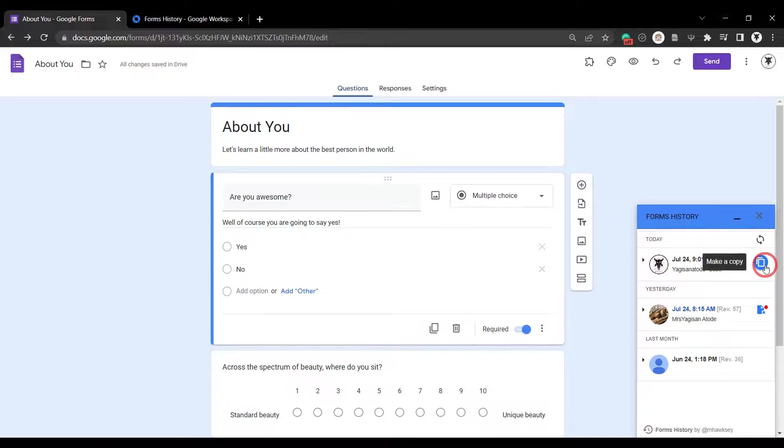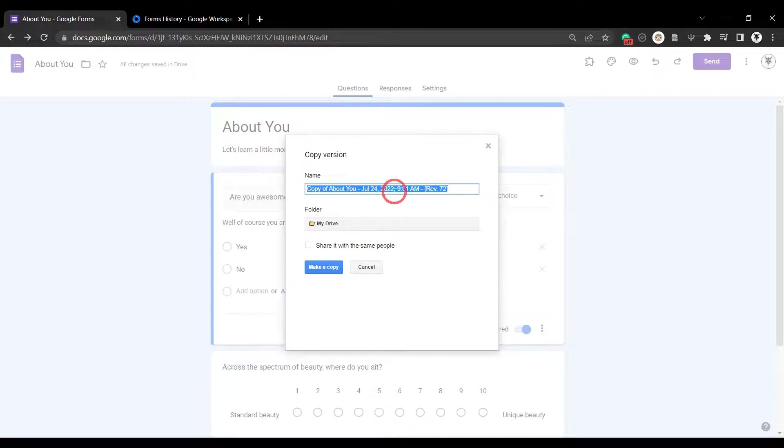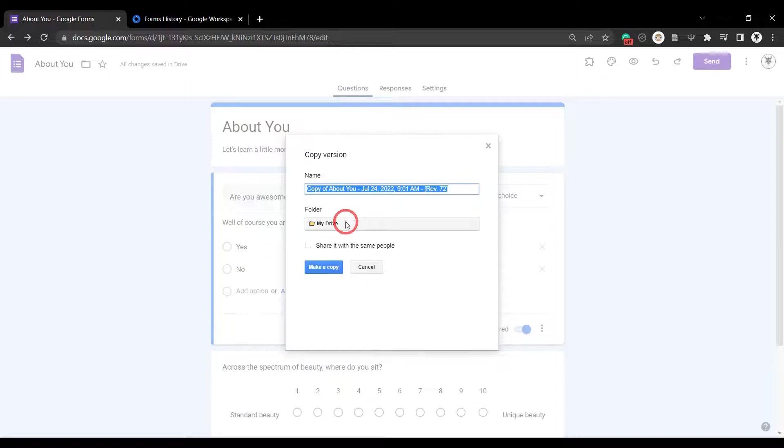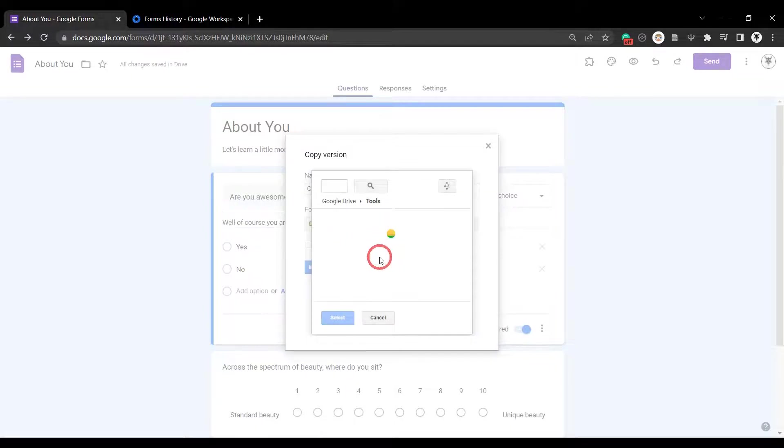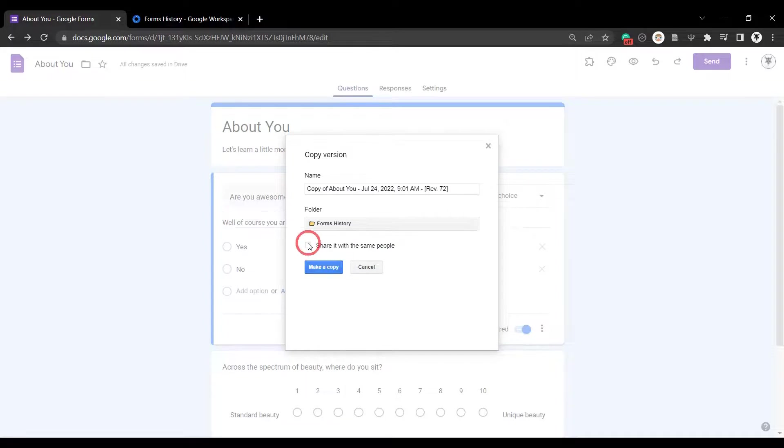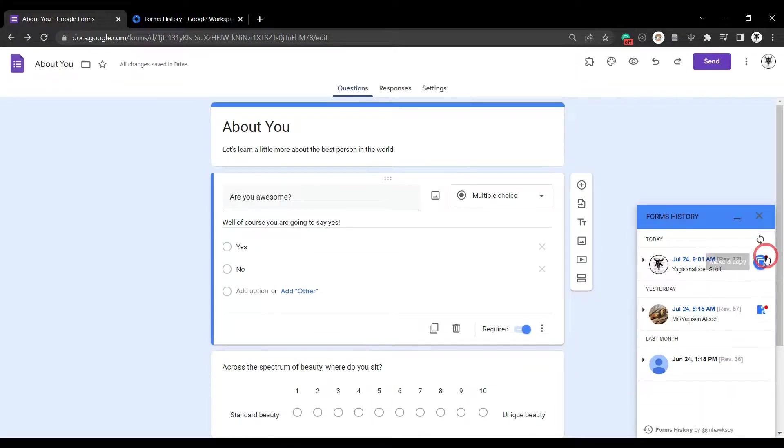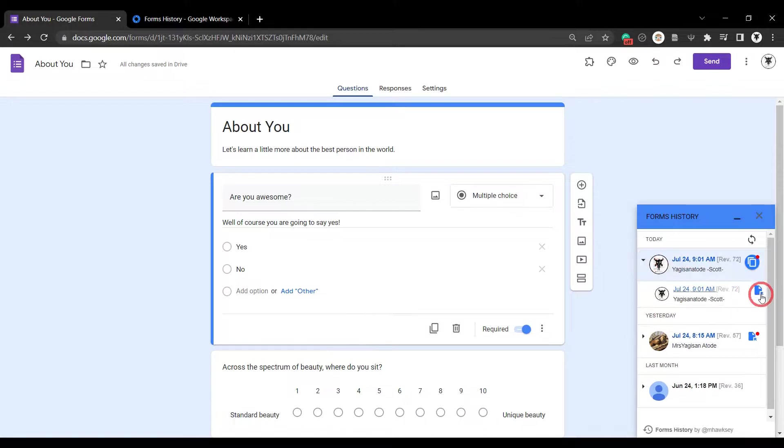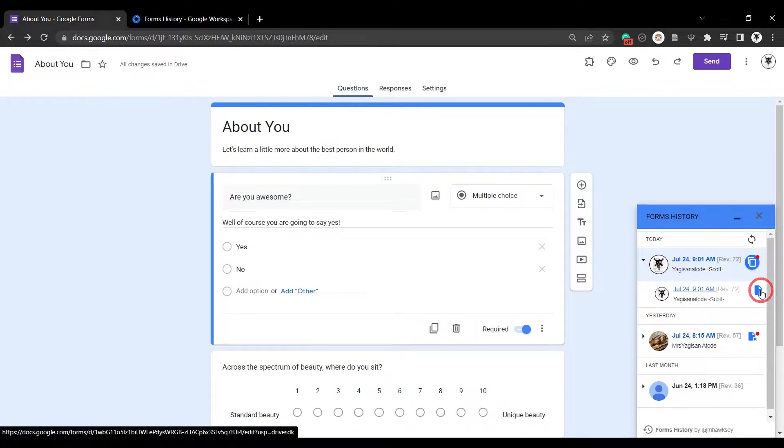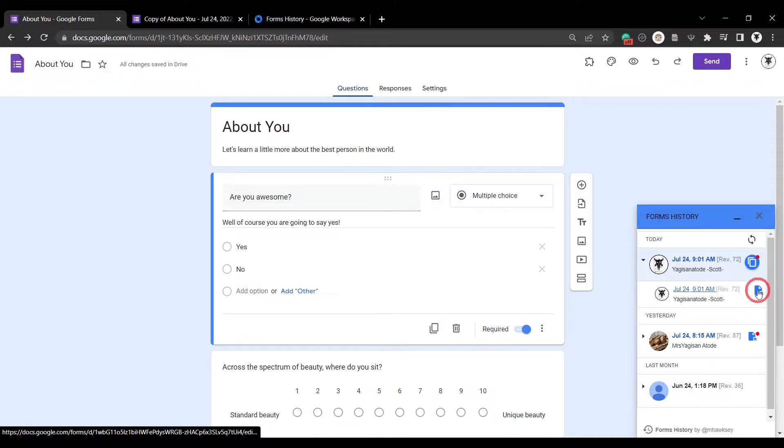So to do that, all you have to do is click this button. And you'll get a dialog box appearing and the forms history will close. And you can keep this version. So as a standard, the version comes up as copy of about you and then the date of the copy and then the revision number. So this is pretty good information. I'll probably keep the things the way they are. And you can choose to put it in your drive or you can change the folder. So let's maybe put it in the same folder that we're working in. And we double click, go on to GWOW episodes and select. And now we can make a copy. We can choose to share it with the same people. Might be good for collaboration. Maybe we'll keep our own copy nice and private so no one can edit it and hit make a copy. Now you can see there's a little red symbol at the top here. And that's telling you that you've got a saved version somewhere here. And we can see that it's down in this version here. And there's a link to that version which we can click from here. And we can click the link to the same version from this icon as well.